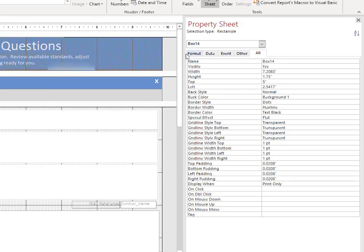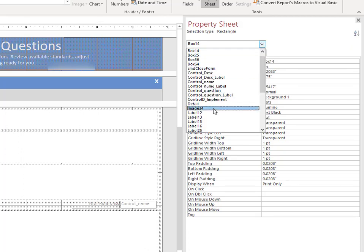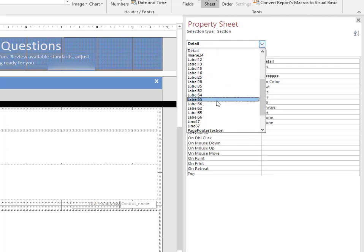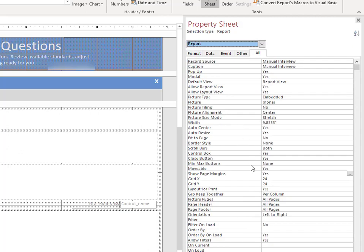But we want to go into the property sheet and go into the report section of the property sheet.